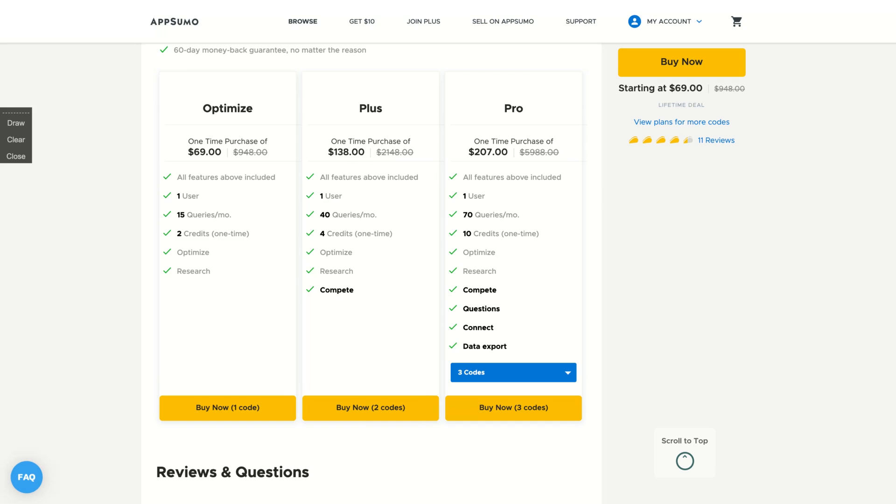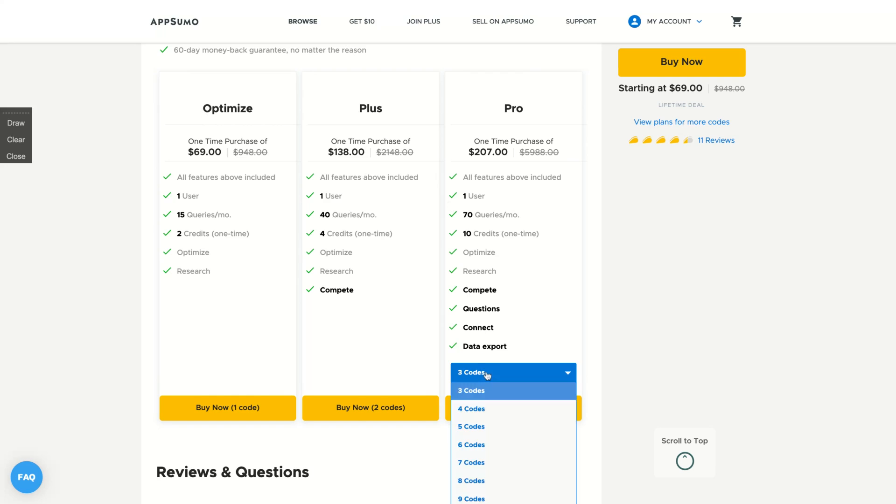So if you get three codes, you get compete, questions, connect, and data export. So this deal is kind of limited if you buy only two codes. Prepare yourself to buy three codes and you're going to get 70 queries per month and 10 credits at one time. So those credits are not monthly recurring. You use them only one time. So the lifetime deal is related with the queries.